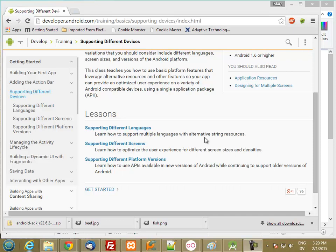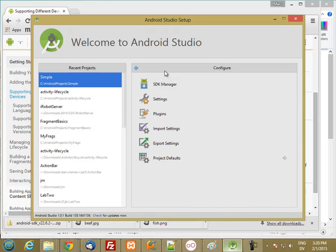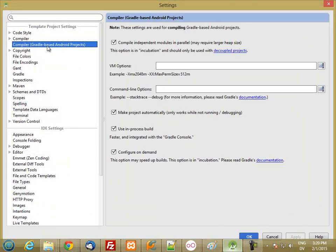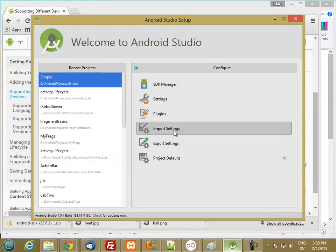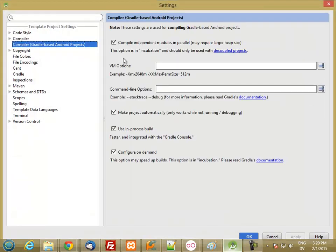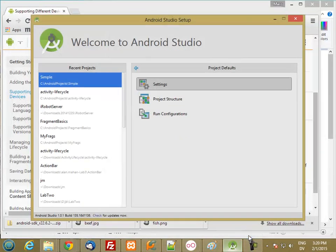In this video we're going to create an application that works for different language settings and also for different screen orientations and resolutions. I've gone ahead and started up Android Studio. Before I start I want to show you one setting. If you go to settings under compiler there are a couple of options that will be unchecked: compile independent modules in parallel, make project automatically. Check these to make your compile go faster. You can also go to project defaults settings and check these two boxes to set them as defaults for all projects.